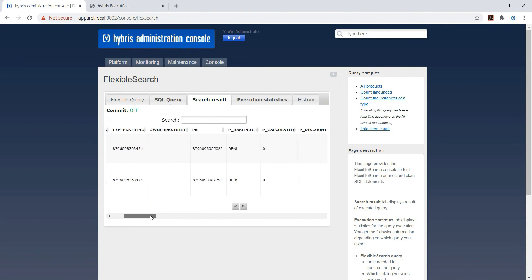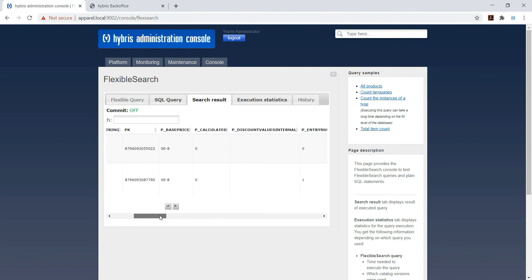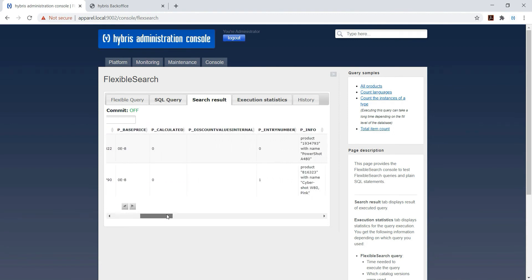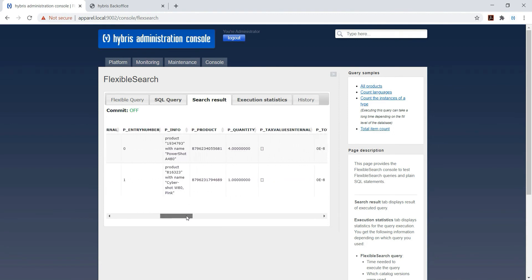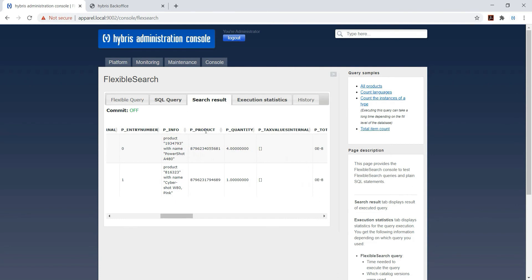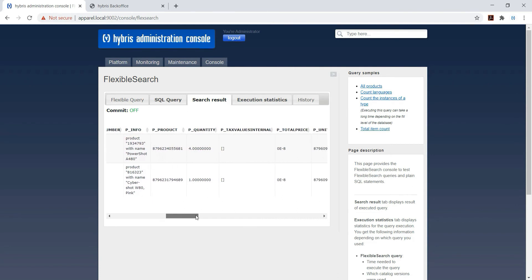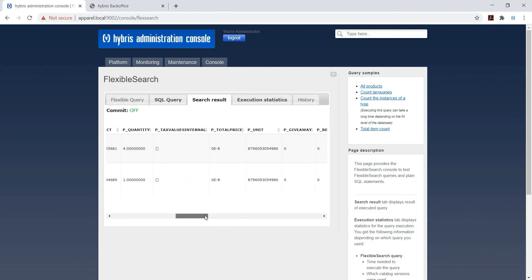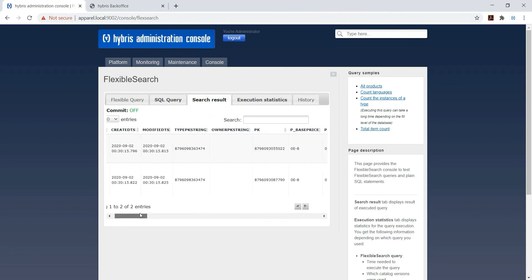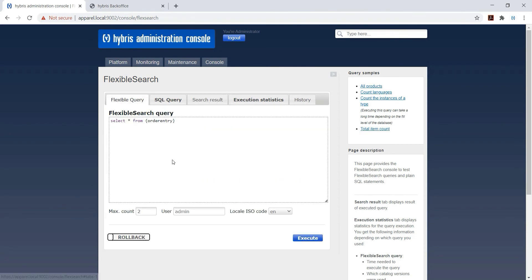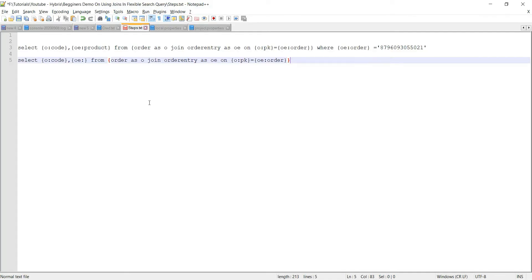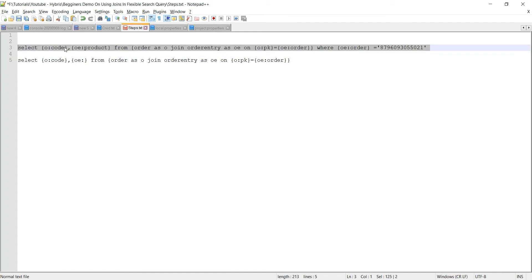So in result we'll see - so this is P underscore product. What else? Okay, we will take P underscore product. So I have already created a query, so I am using this one.